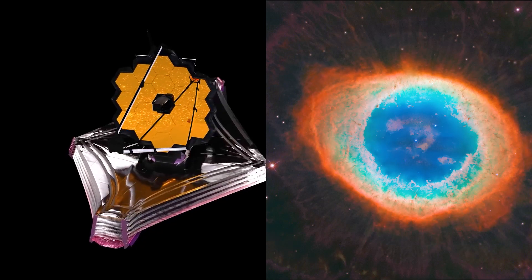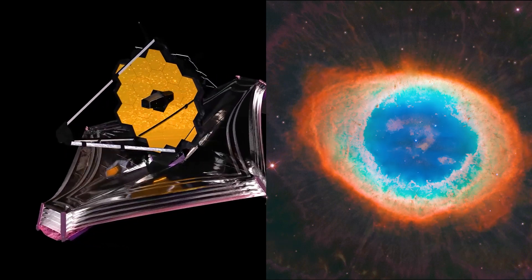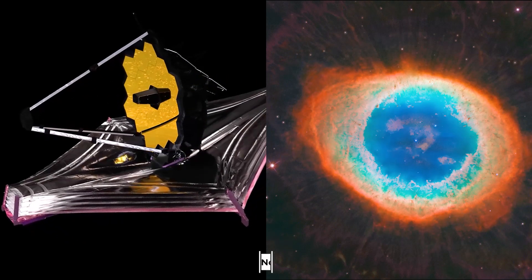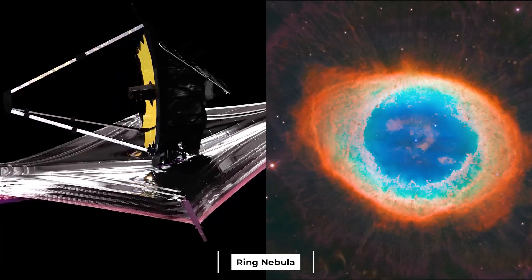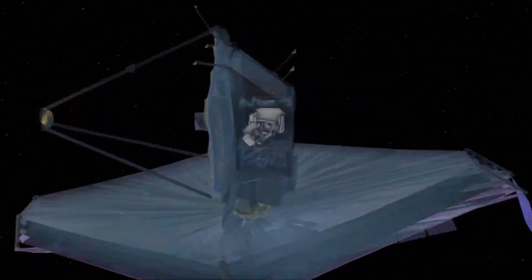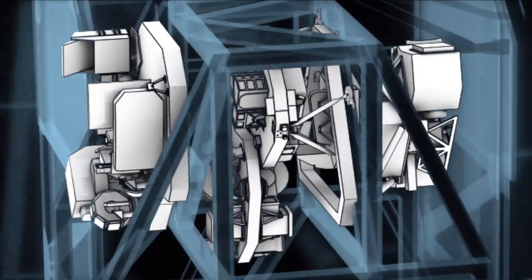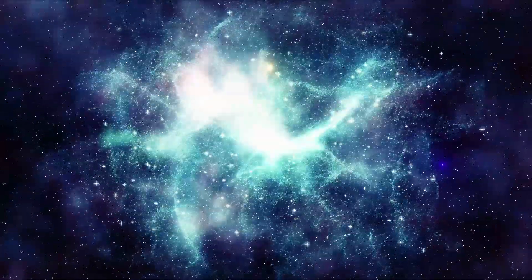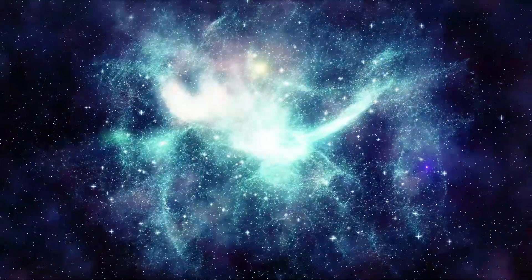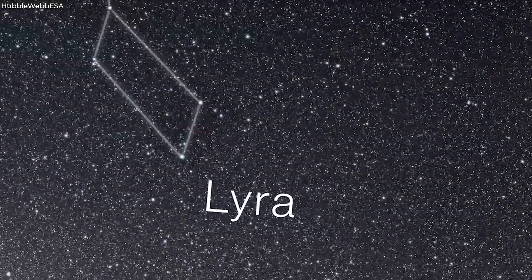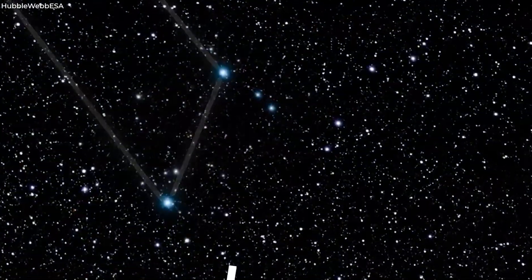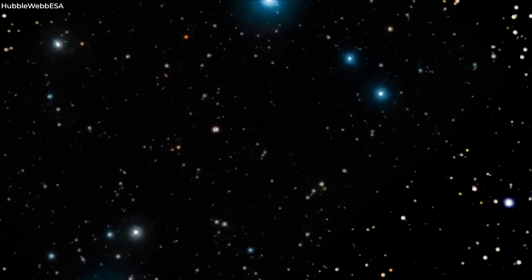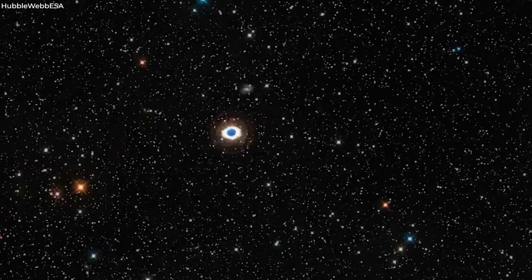James Webb Space Telescope captured photographs of Messier 57, often known as the Ring Nebula, using both its near-infrared camera and its mid-infrared instrument, and the results reveal amazing intricacies. It is a bright ring of gas in the constellation of Lyra that was created by the debris that a lower-mass star ejected during its death.